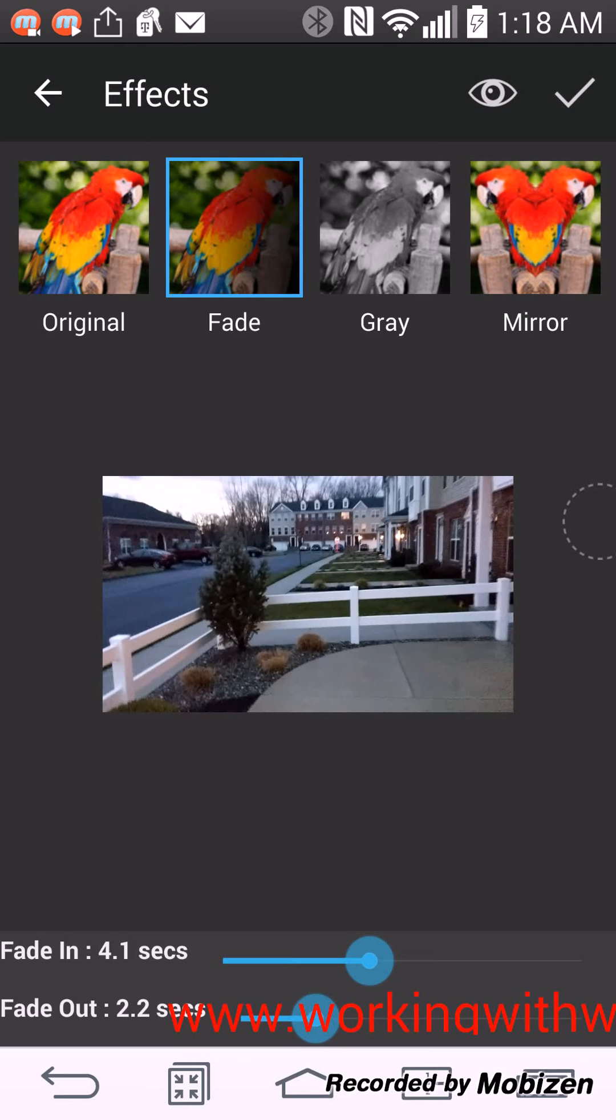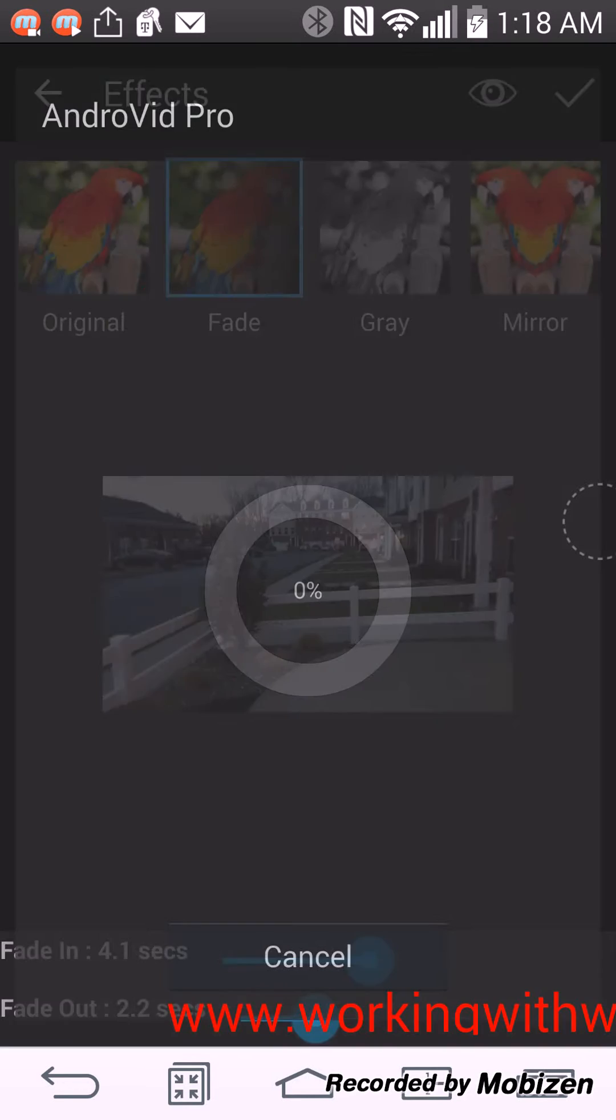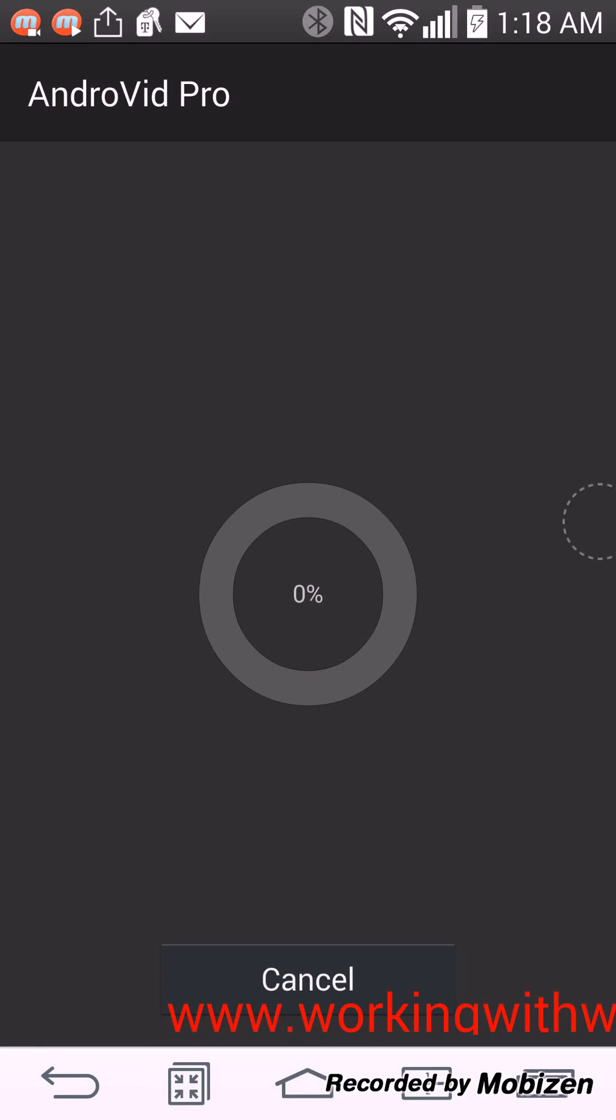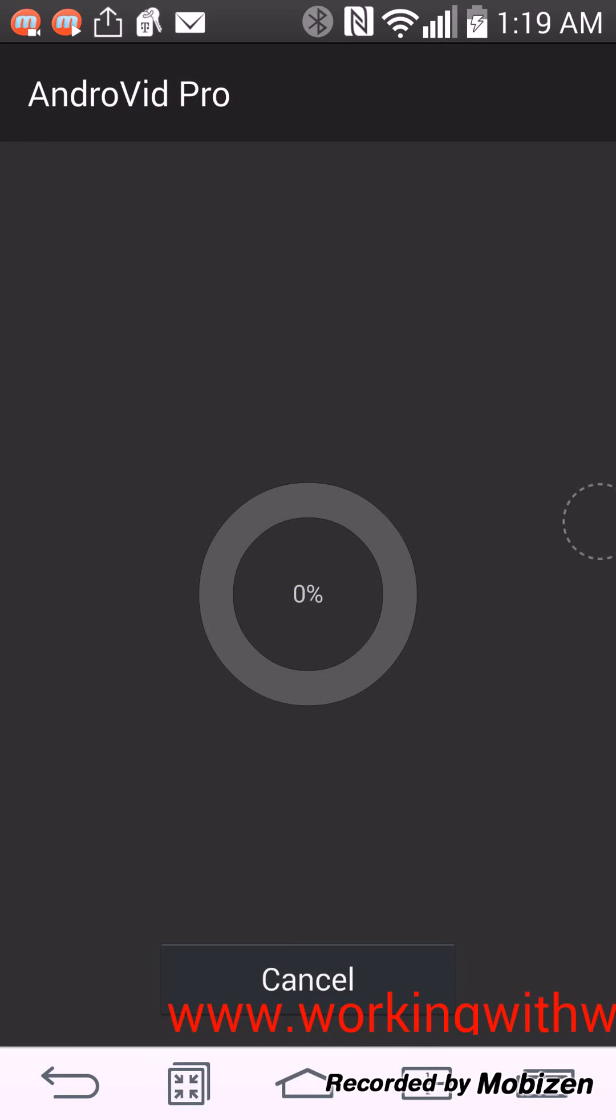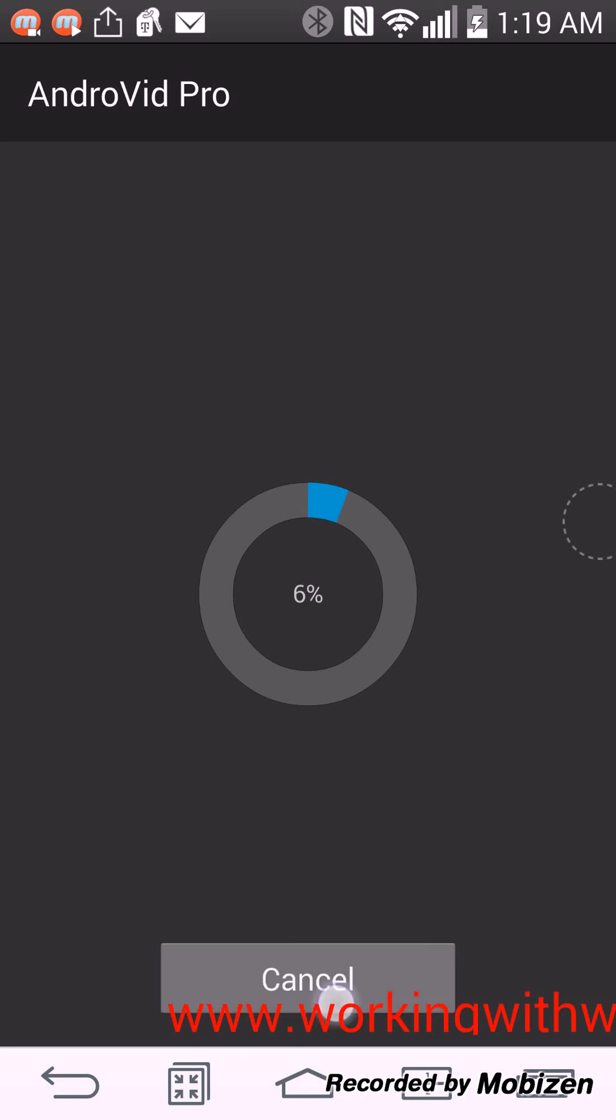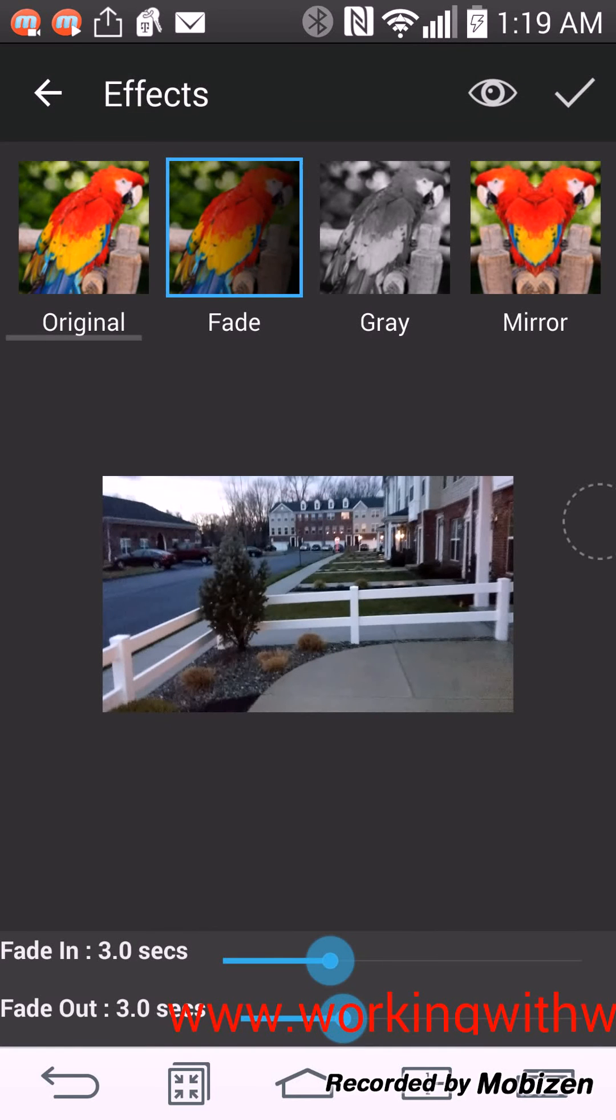You can also hit that eye button at the top and preview the fade in. Oh, I didn't hit the preview. Oh okay, so it's allowing me to preview it before I even check it. So I can preview it. I can do gray.